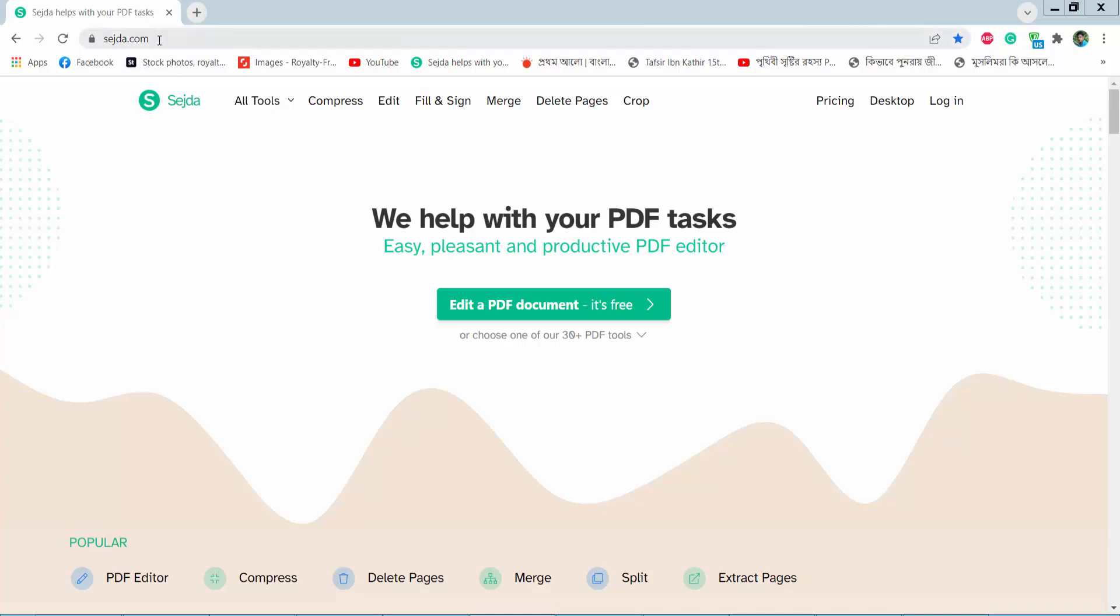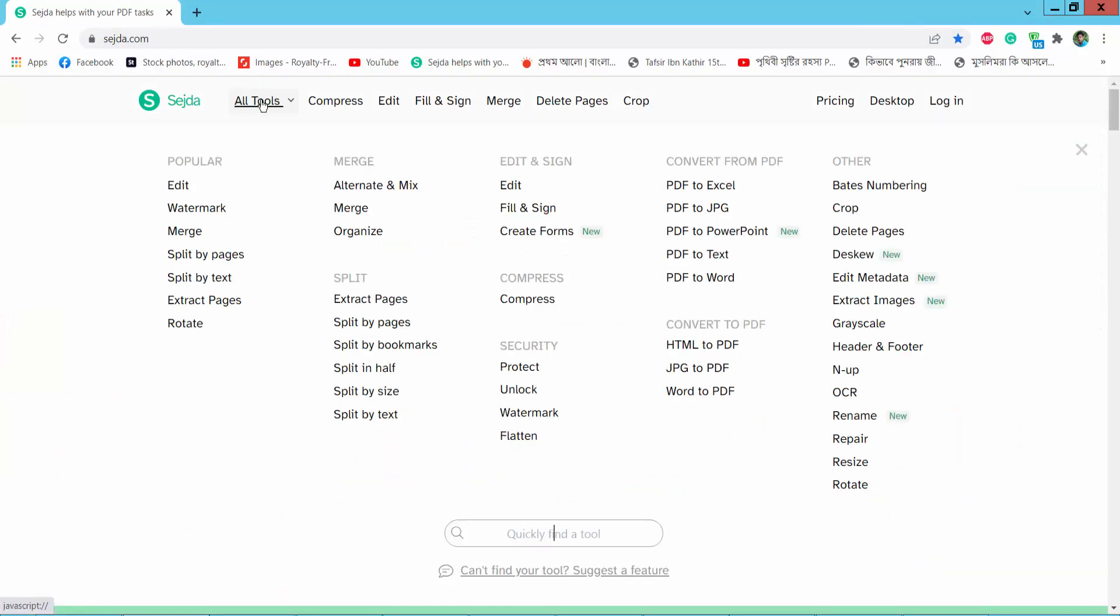Firstly, go to Shazda.com and click all tools option.